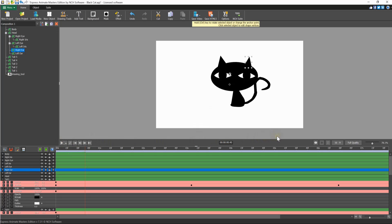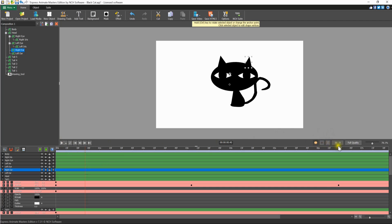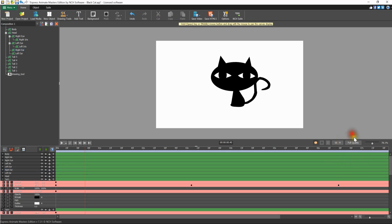Next to the play controls are buttons to toggle the onion skin, grid view, and snapping to canvas grid. You can also edit the aspect ratio of the composition, change the preview quality, or zoom the canvas view.